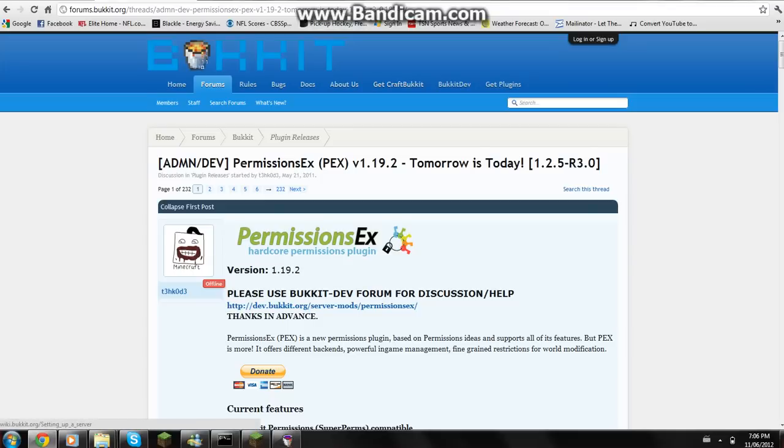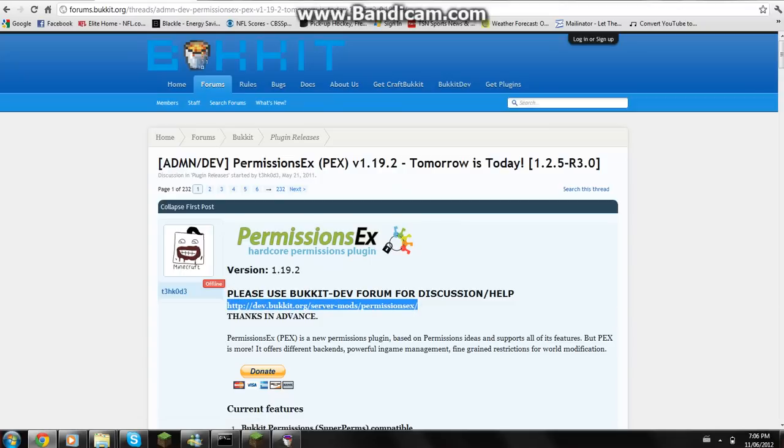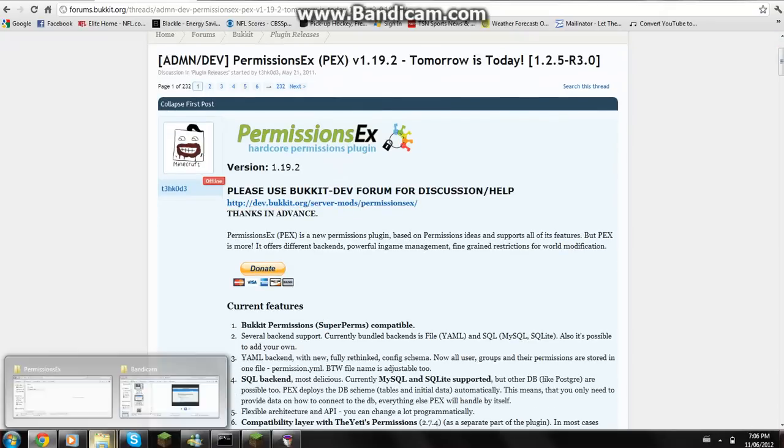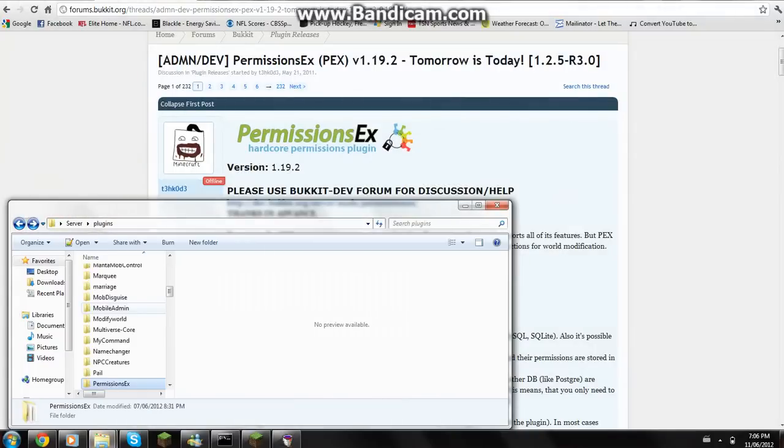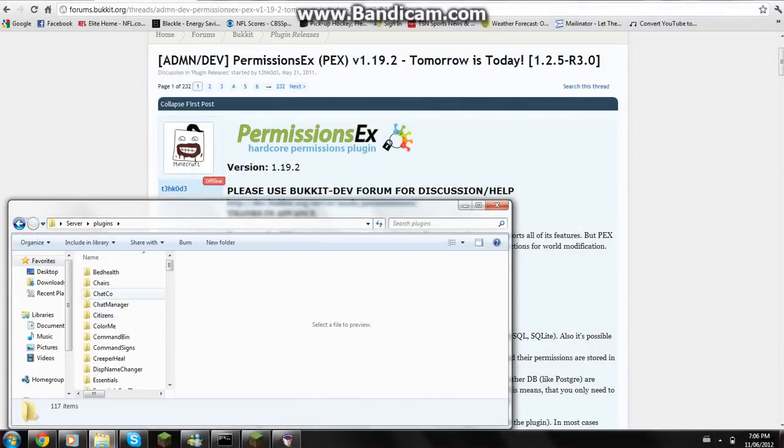Head over to this website, it will be in the description. You can go to the dev bucket page and download it. Once you've done that, you're just going to want to go into your server folder and drop it in plugins.